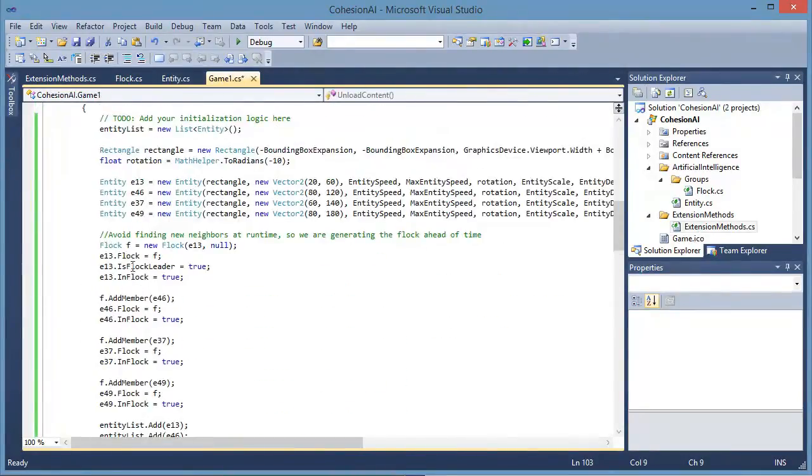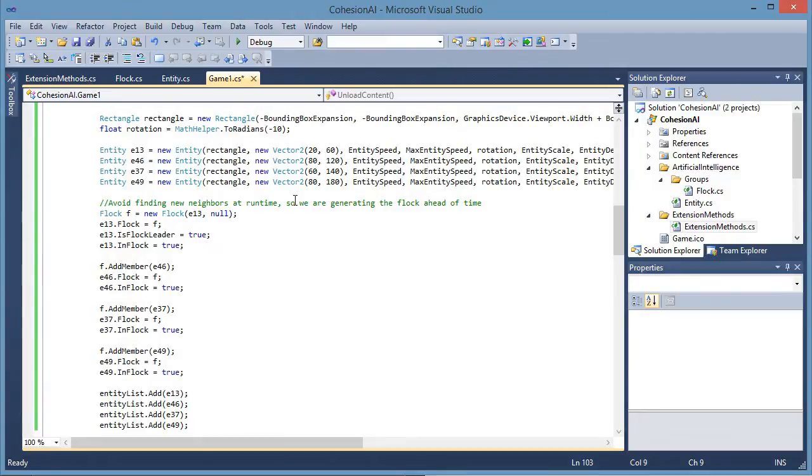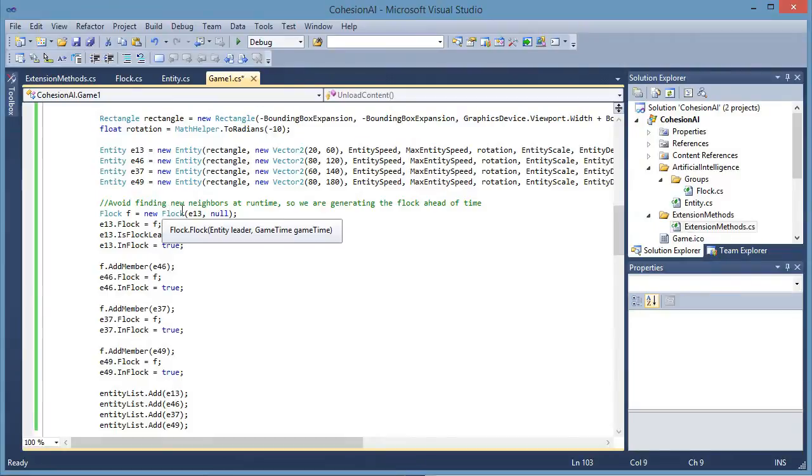The reason we are doing this, we are avoiding finding new neighbors at runtime. We are generating this ahead of time. We are avoiding how we find neighbors at runtime.